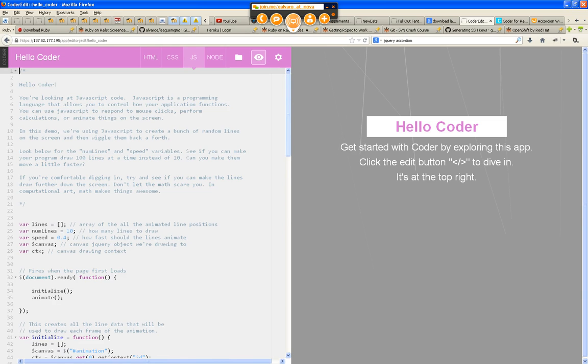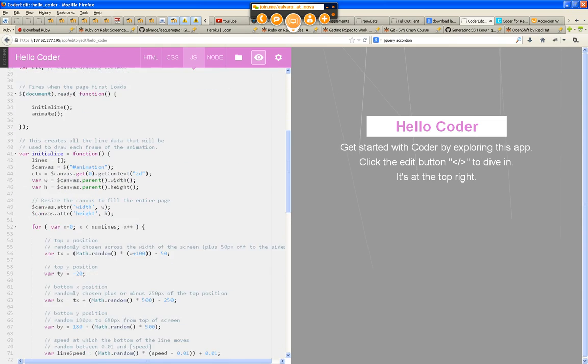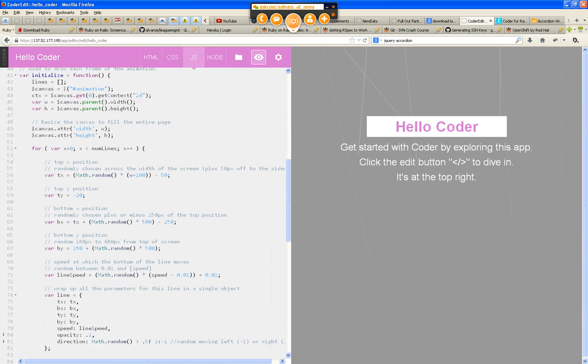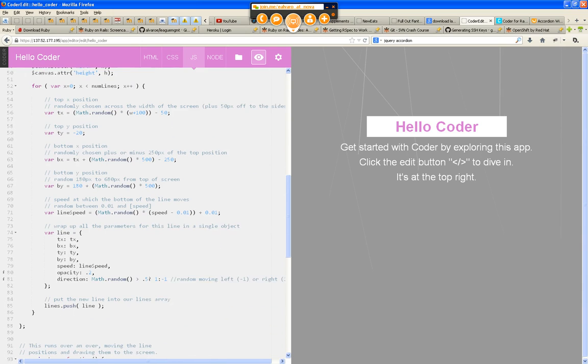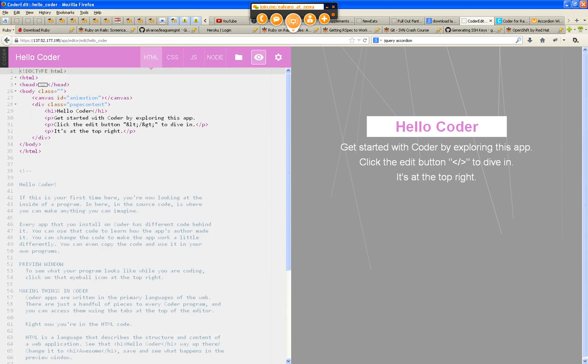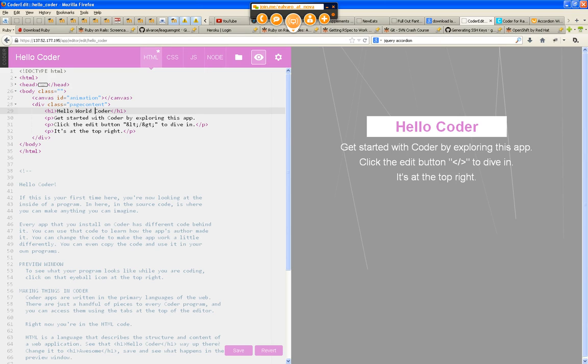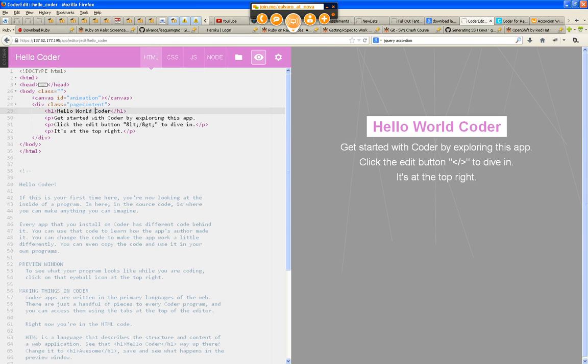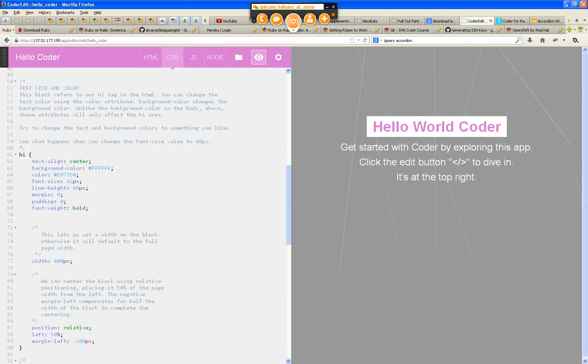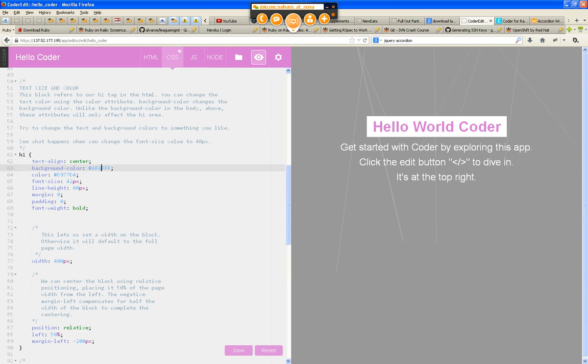So you can actually modify your code, your content, save it, and it will automatically show up. You can change your style however you want it, save it, and you can see live.